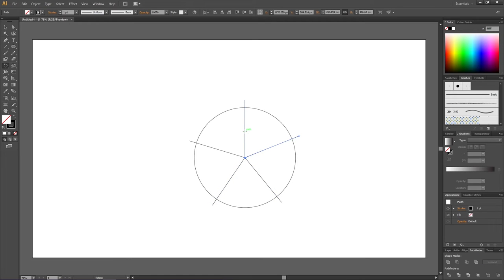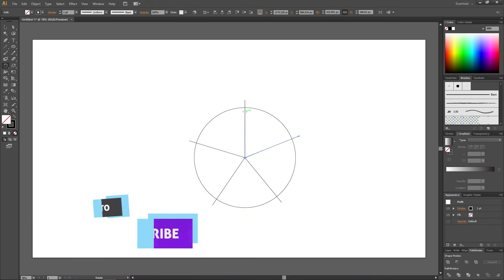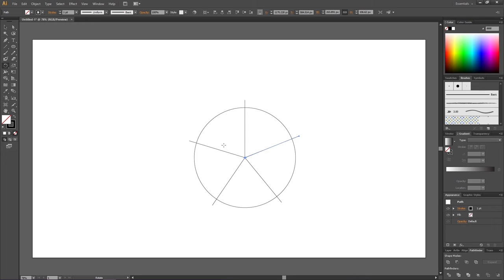So now the circle seems to be divided, but right now we only have a circle with some lines on top. These are not yet separate pieces, so let's turn them into separate pieces to make them much easier to color and work with in general. To do this, pick the selection tool and select all the lines plus the circle.